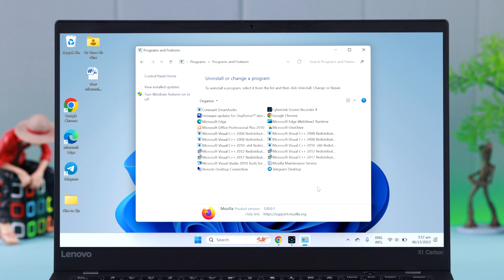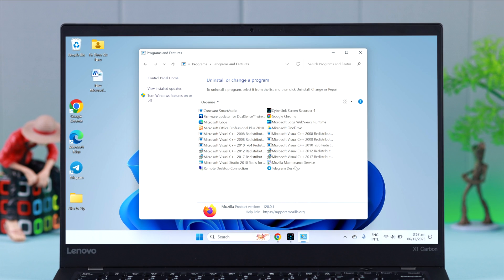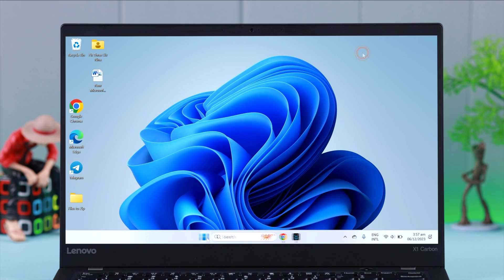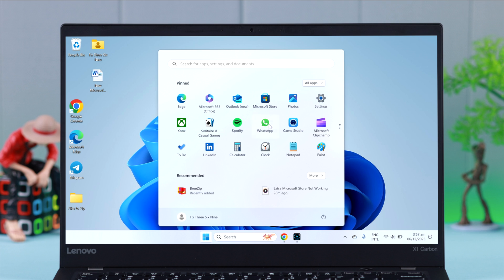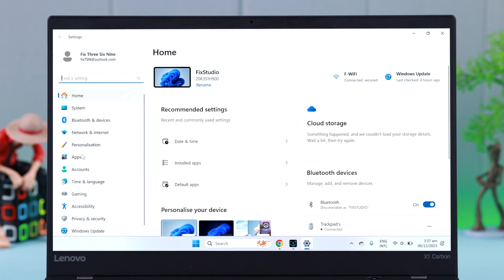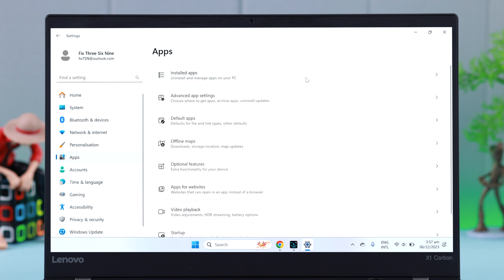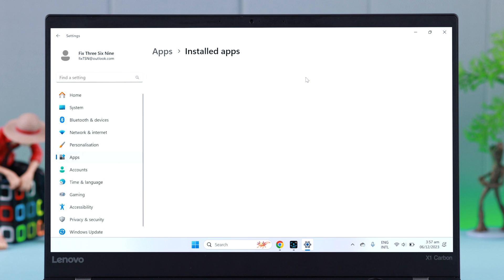Some apps might not show up in your Control Panel. In that case, what you can do is go to your PC Settings, then go to Apps, then Installed Apps.